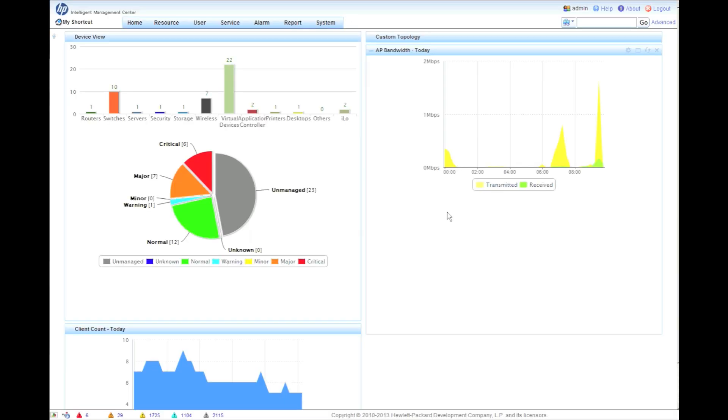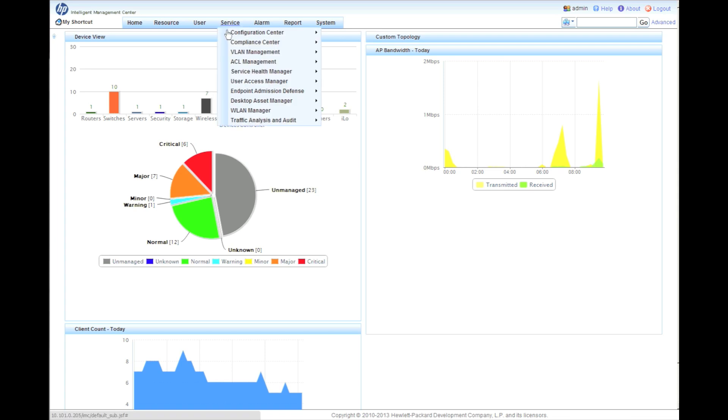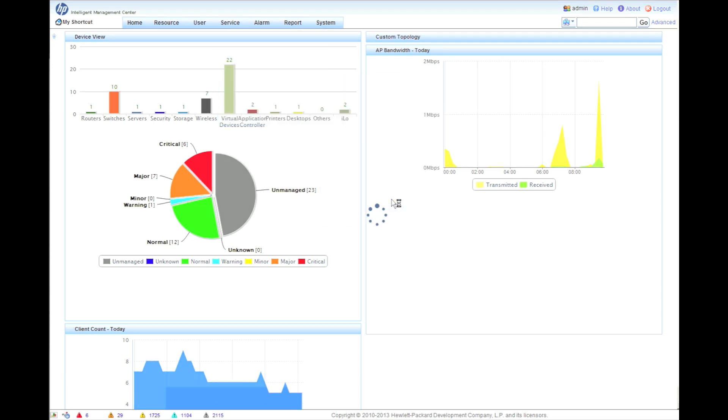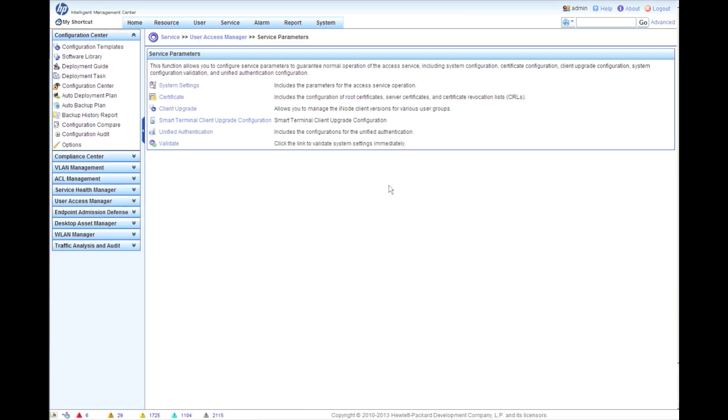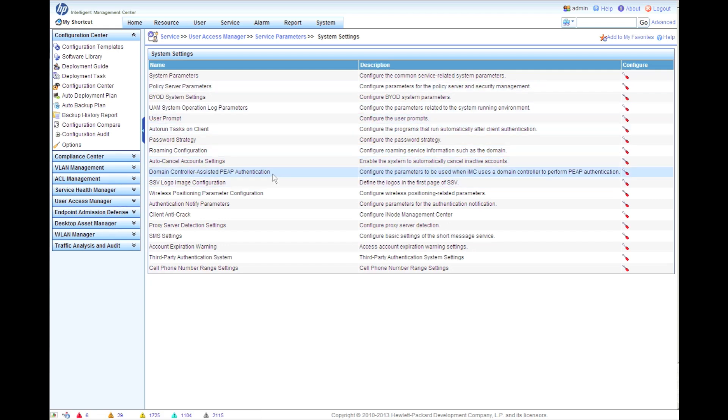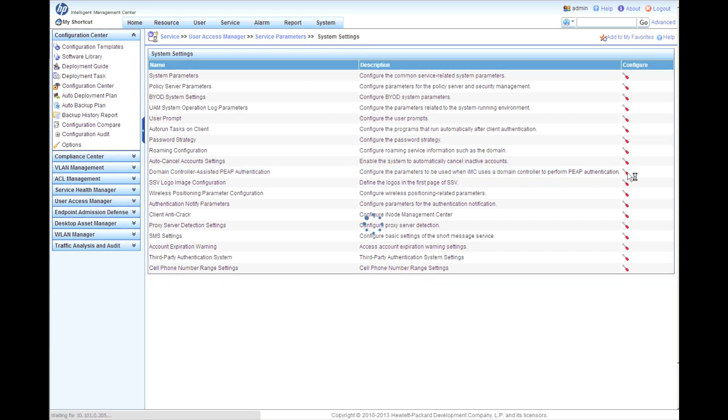We're going to get started by configuring the domain assisted PEEP authentication. The Active Directory implementation of LDAP doesn't allow the export of passwords, so we're going to have to create this domain assisted PEEP authentication so that IMC can authenticate users later on. We're going to go into service, UAM, service parameters, system settings and click on the domain controller assisted PEEP authentication.